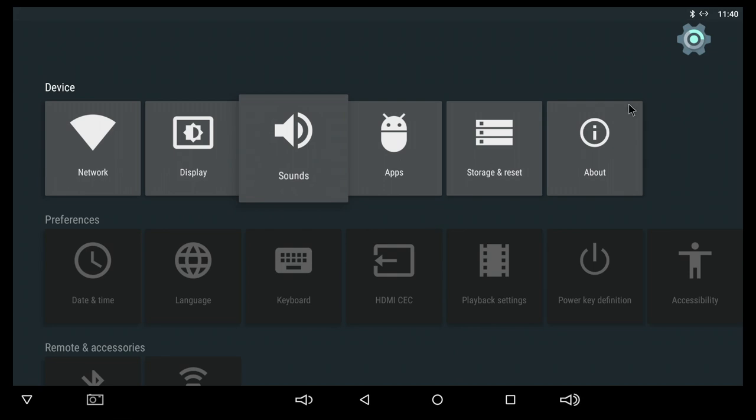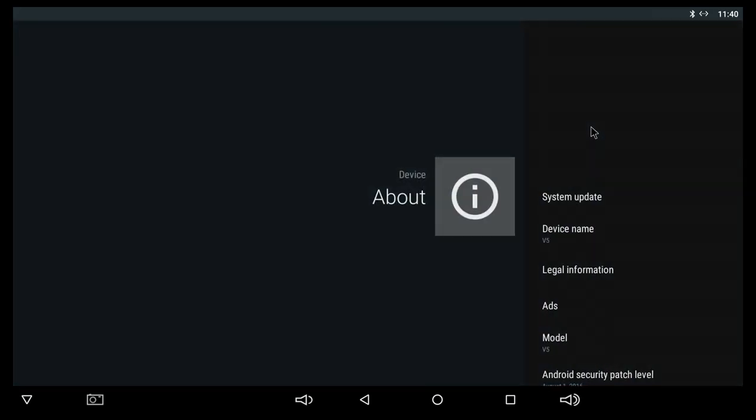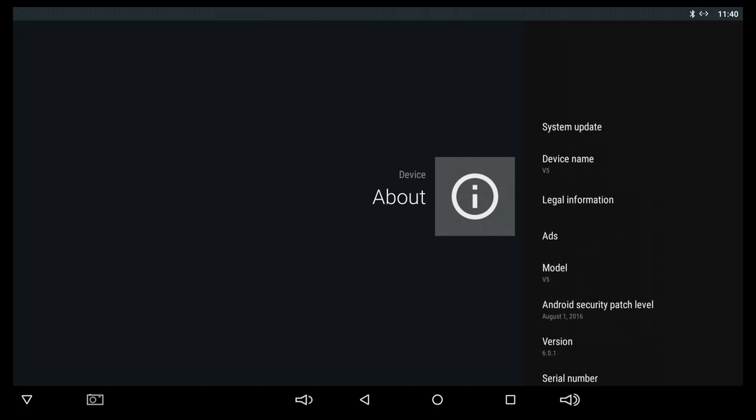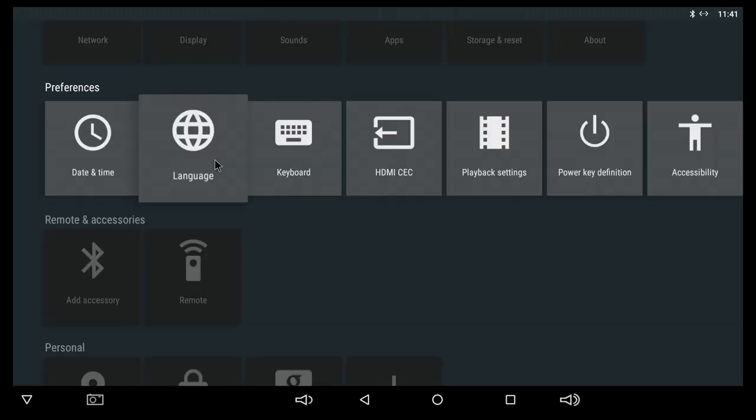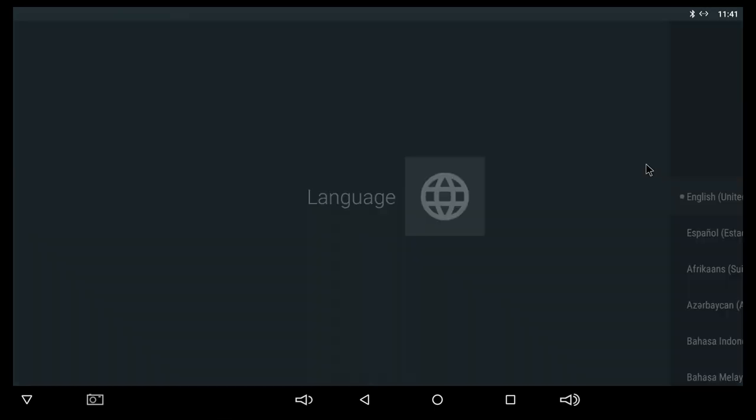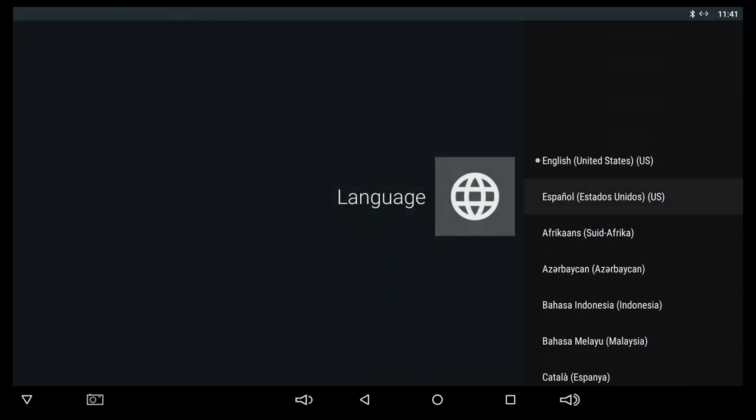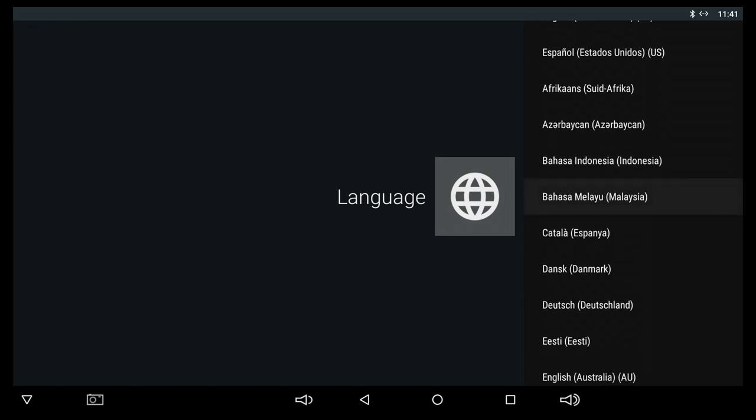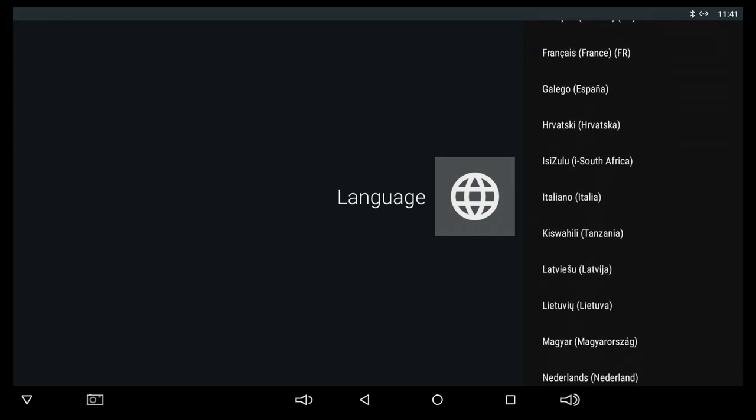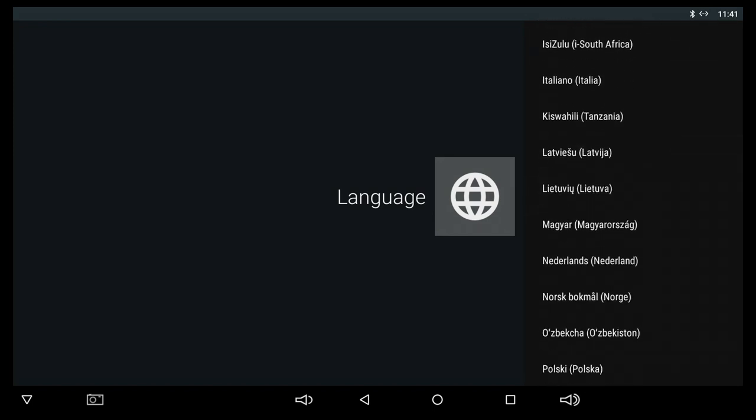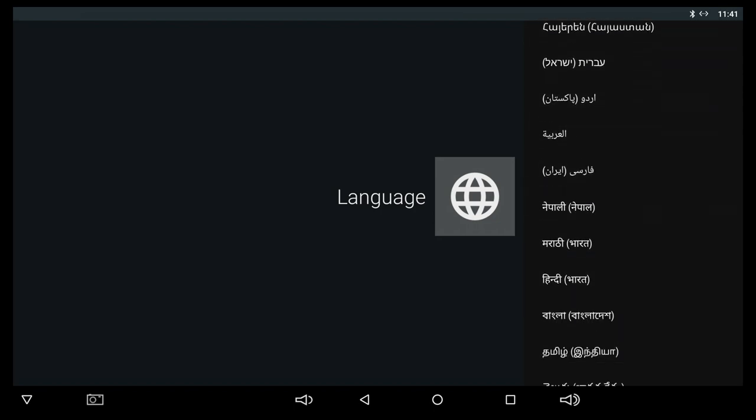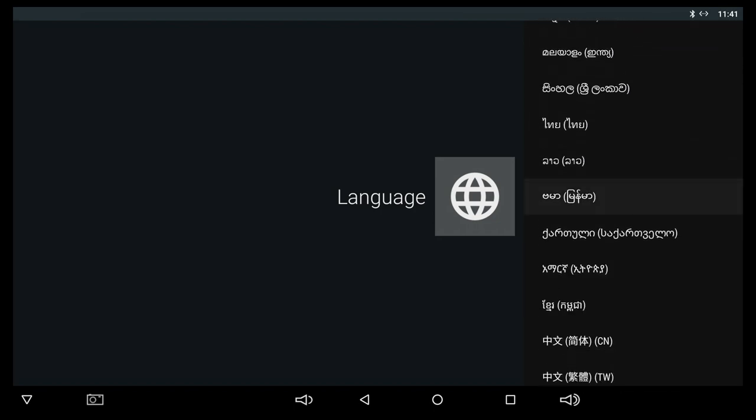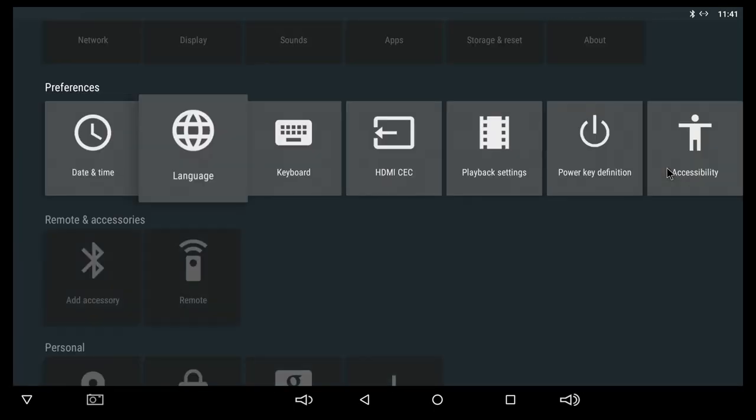Moving back to the settings app, under about here we can see the TV box is called the V5 and the latest security patch is coming from August 1st, 2016. For languages, like most Android TV boxes, we do have a lot of languages available. I'm just gonna scroll through them so you can see the one that you may be interested in. So definitely a lot of languages are available here and that's pretty much it for the settings app on this TV box.